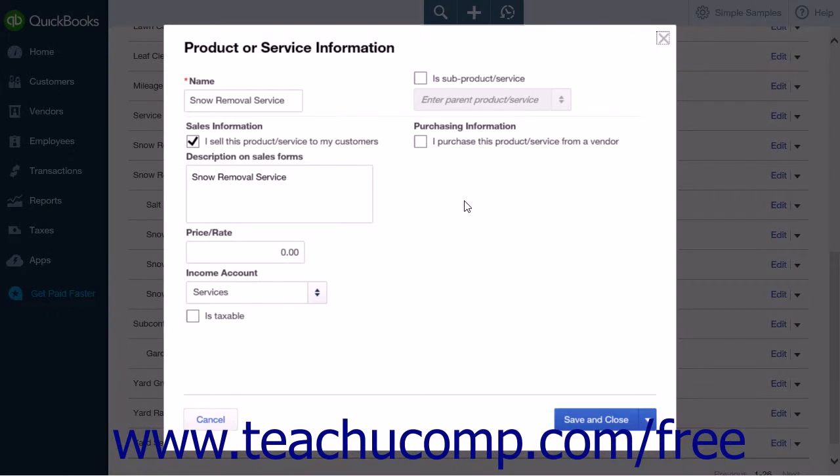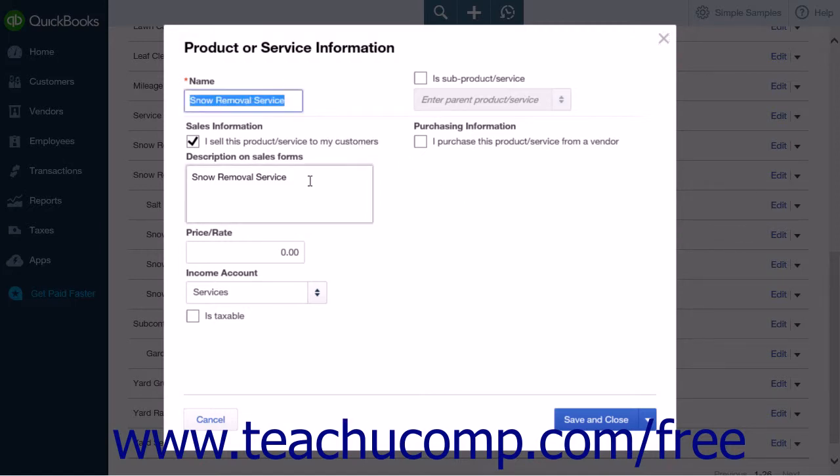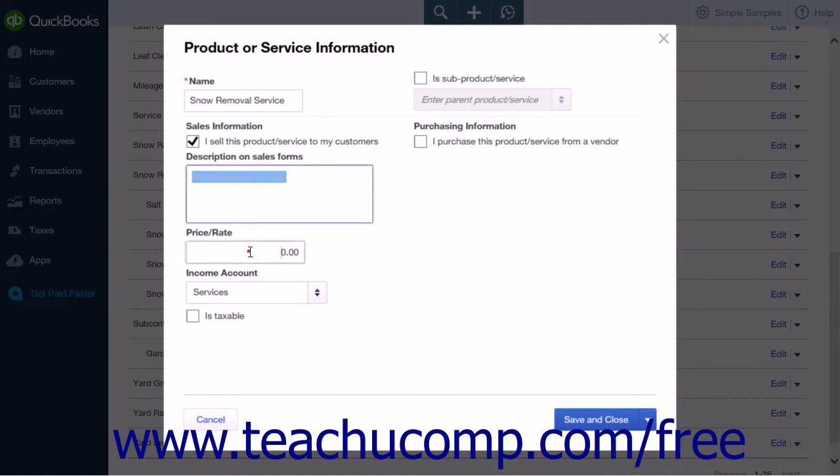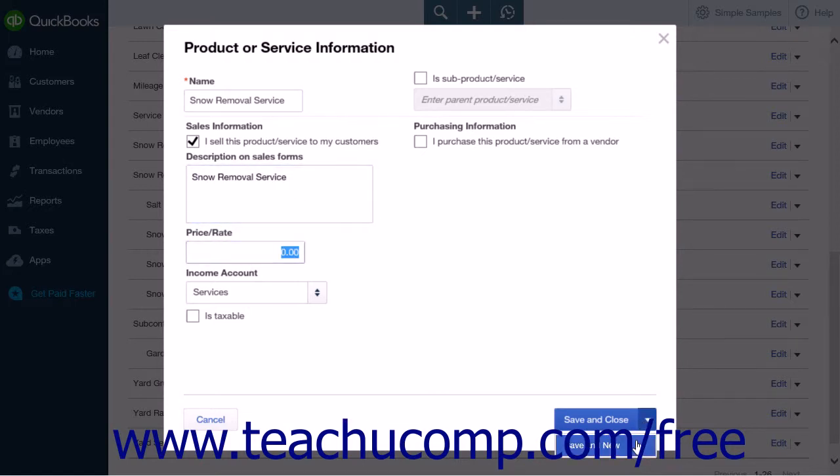This will open the Product or Service Information page where you will create the new grouped item. Enter the same information for the Name and the Description on Sales Formed fields. Do not enter a price or rate for this item.